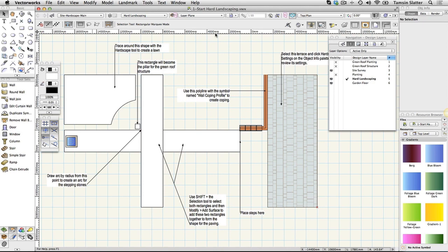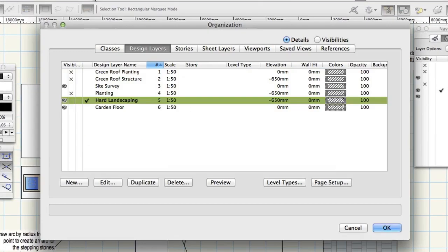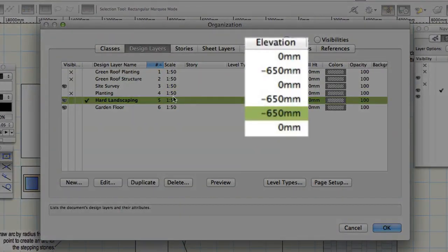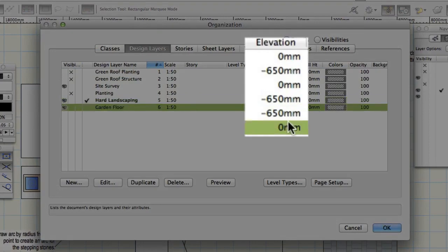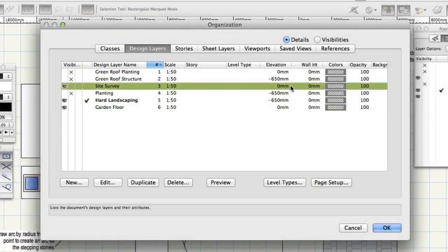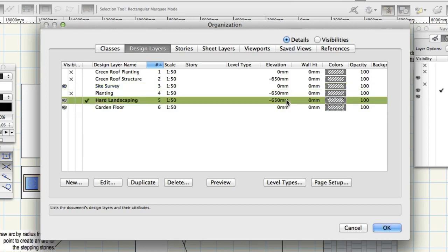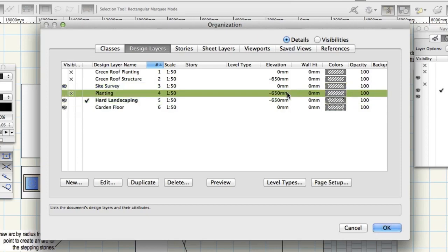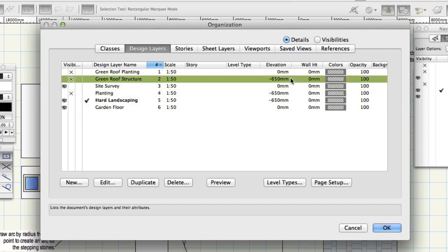On the view bar, click the Layers button. Notice the Design Layers, Site Survey and Garden Floor have a Z elevation of 0. The layers named Hard Landscaping, Planting and Green Roof Structure are at different Z elevations.